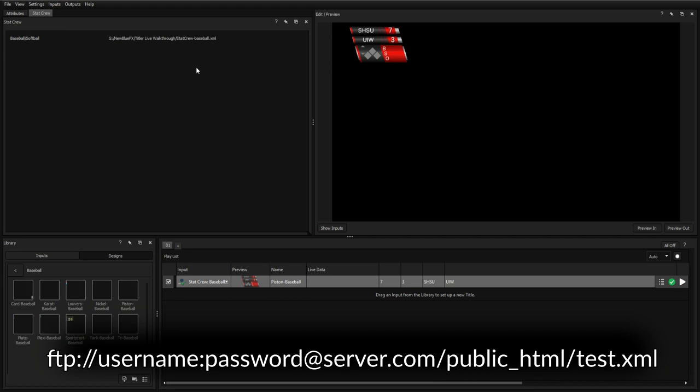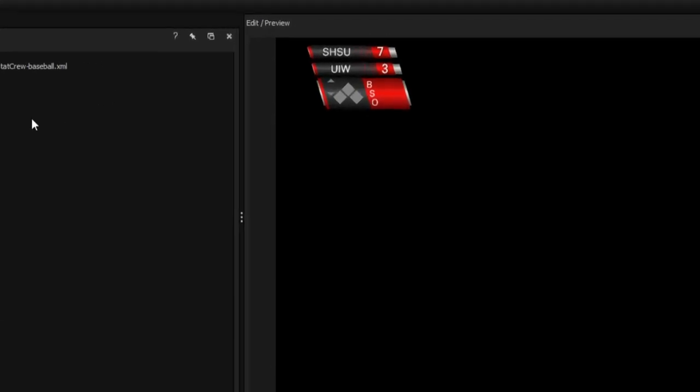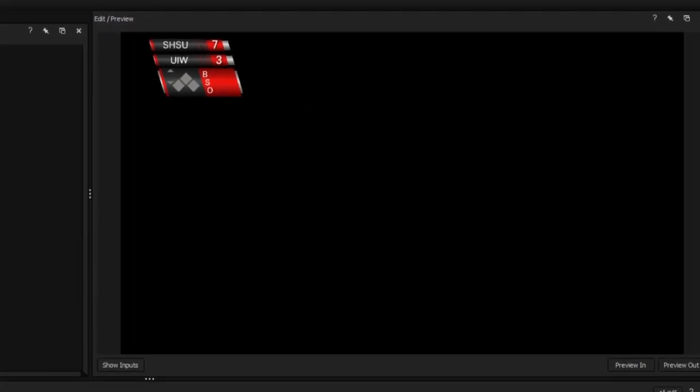Once your file has been selected, you'll see some of your information fill out in the scoreboard, but you may want to customize your graphic in a few different ways.